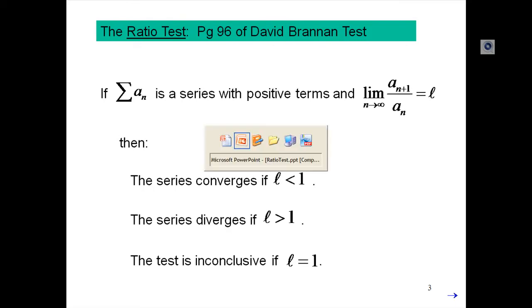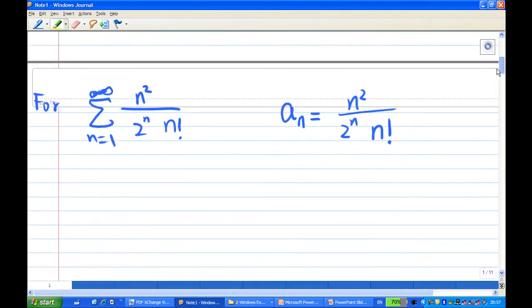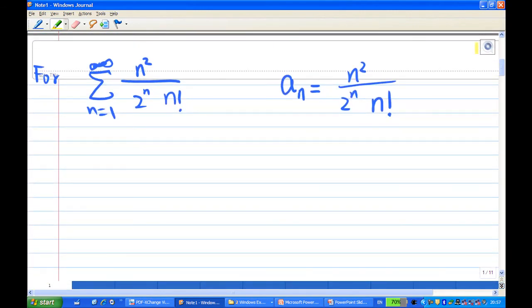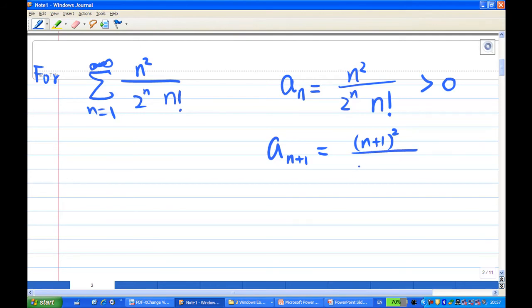Let's go back to our problem. In our infinite series, aₙ is n squared over 2 to the power n times n factorial. We need to find what the aₙ₊₁ term is. Note that the terms need to be positive in order to apply the ratio test, which is quite obvious here. So aₙ₊₁ is (n+1)² over 2 to the power (n+1) times (n+1) factorial.